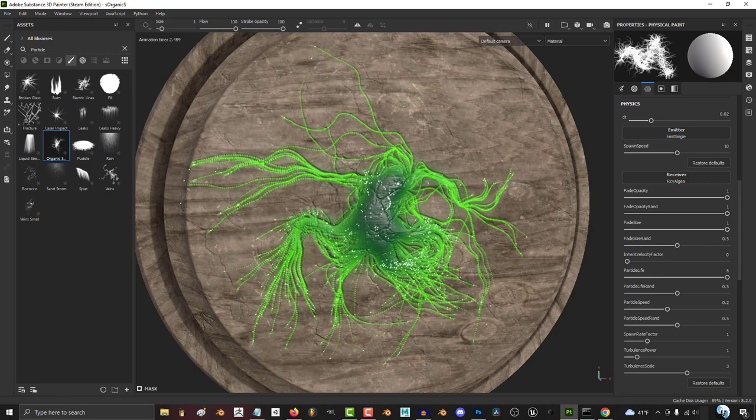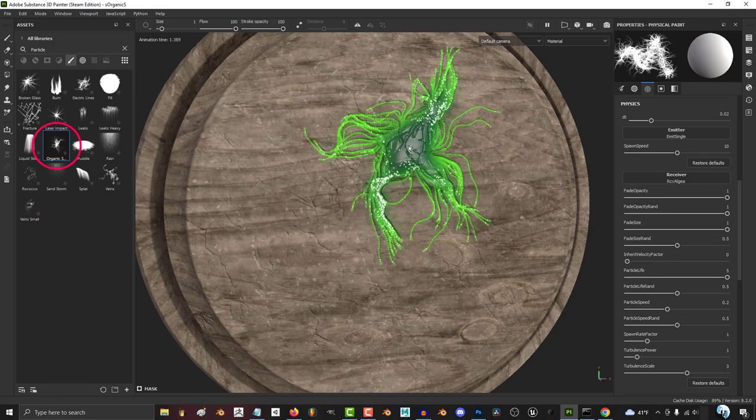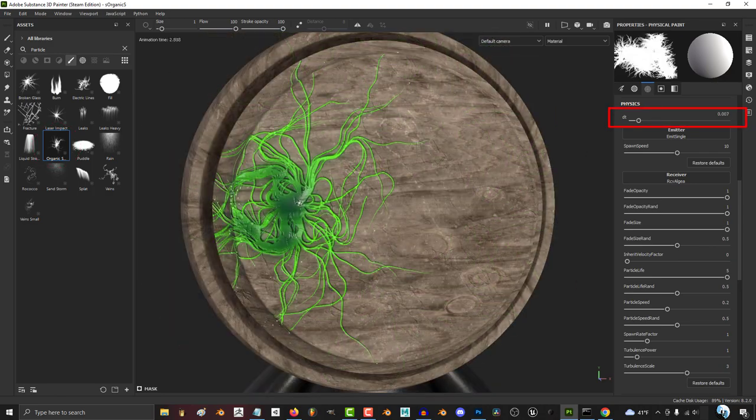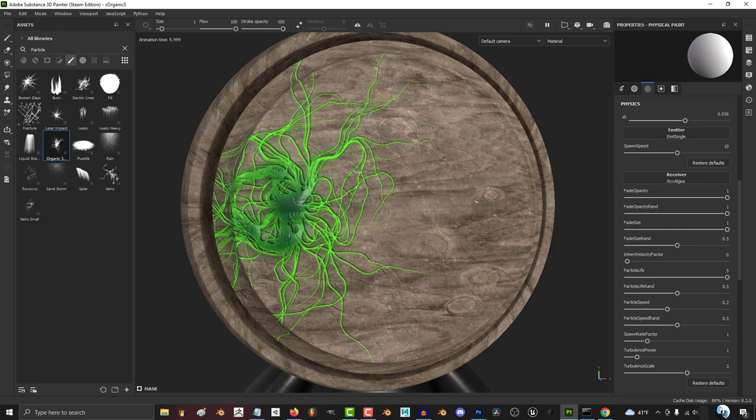So you're a big fan of being organic. Not a problem. DT just means smoothness. The higher the value, the more choppy the effect will be.